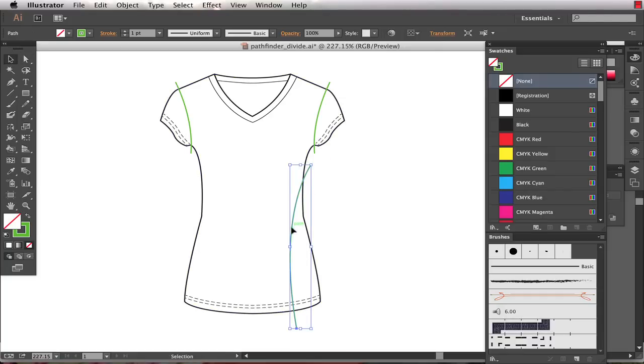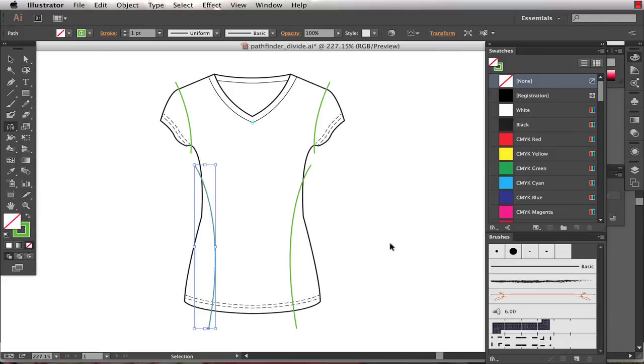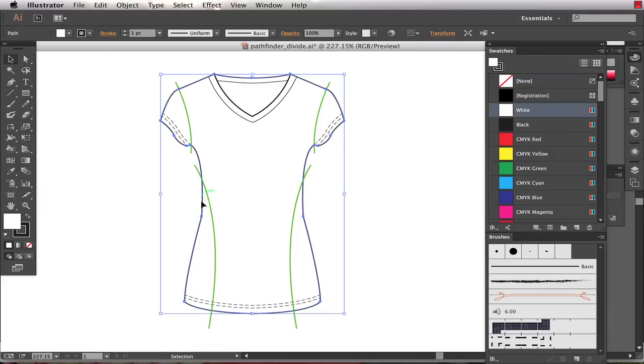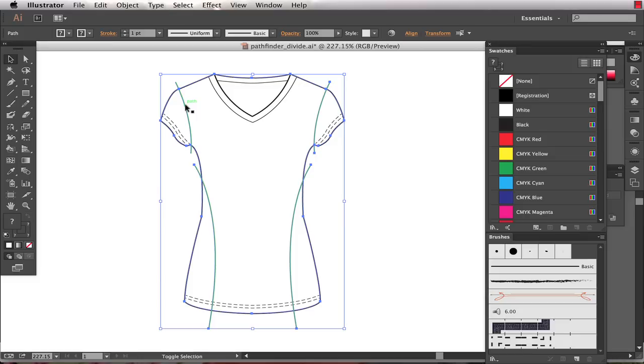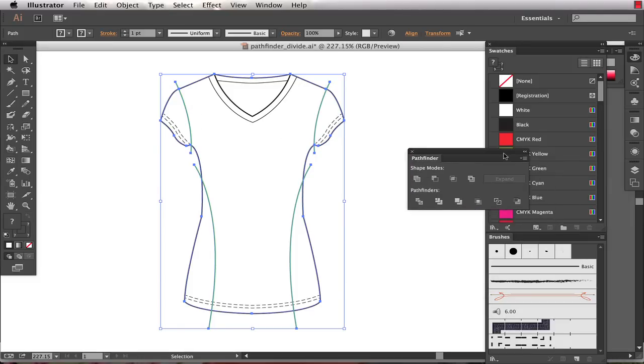We'll go ahead and reflect this one across the center front. And now what I want to do is select the outline of my garment as well as all of the overlapping paths that I want to use to cut separate shapes out of my garment. And using the Pathfinder panel, I want to choose Divide.